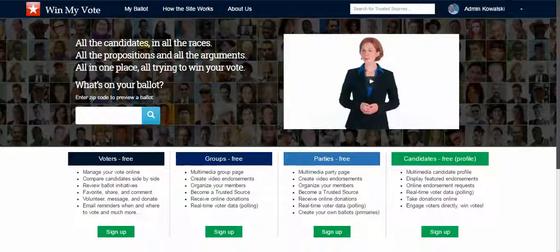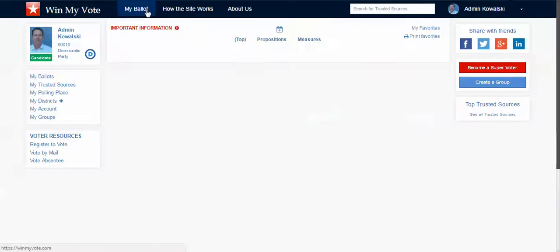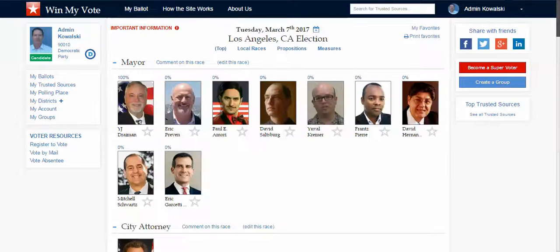The best way to think about how our site functions is very much like online dating for politicians or for political candidates. As a voter, I can sign up for free with just an email address or a social media account.